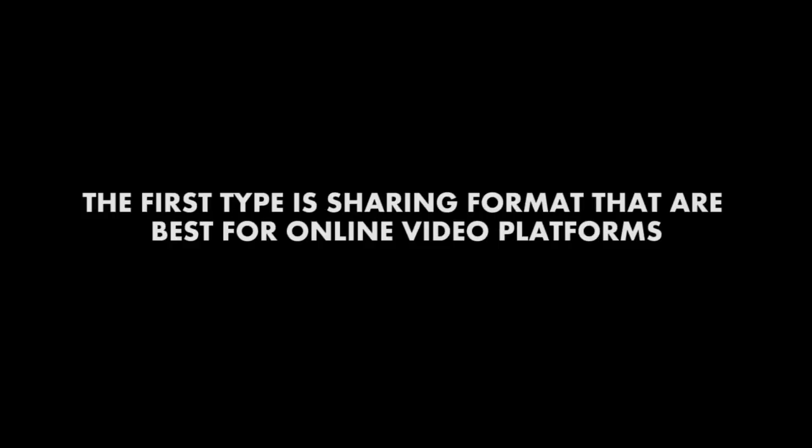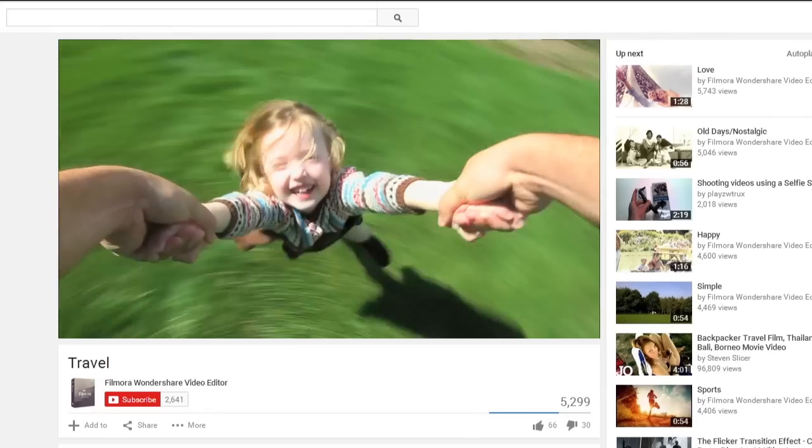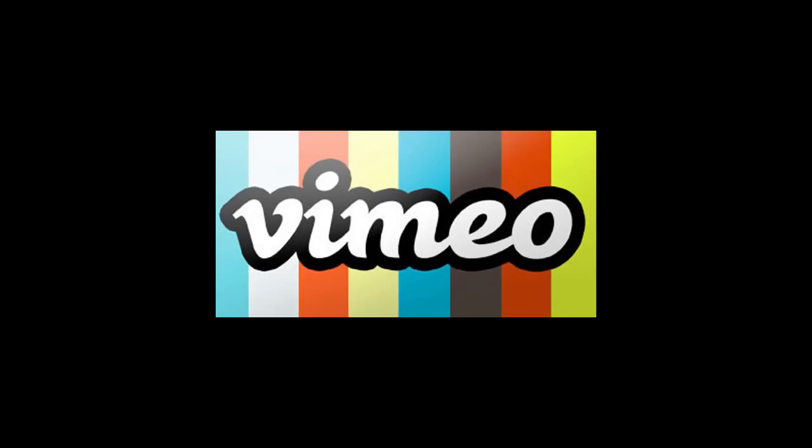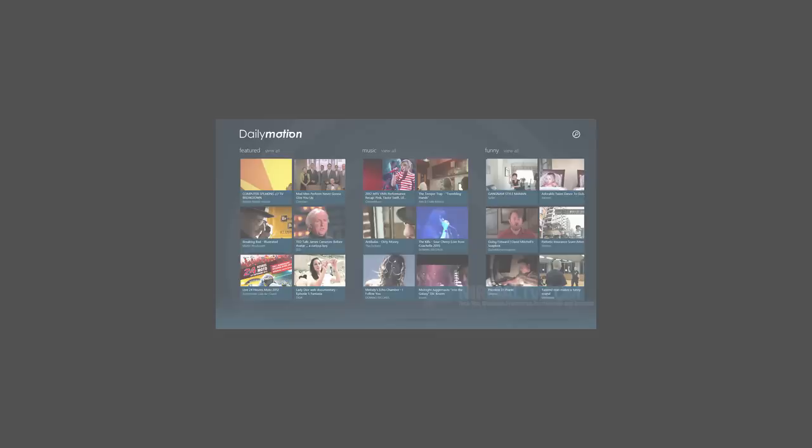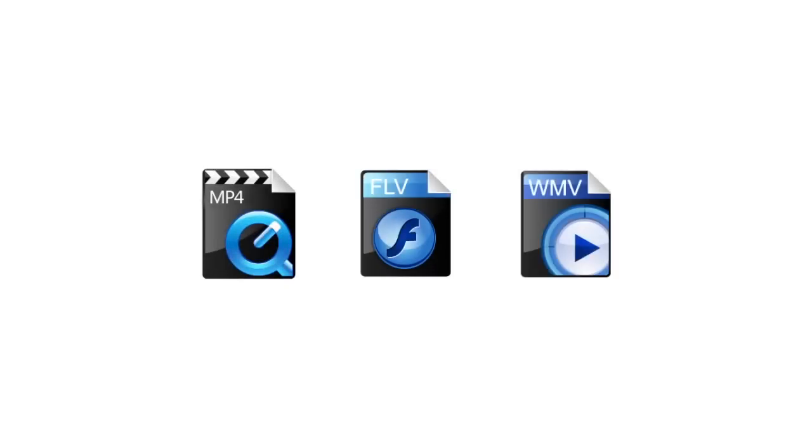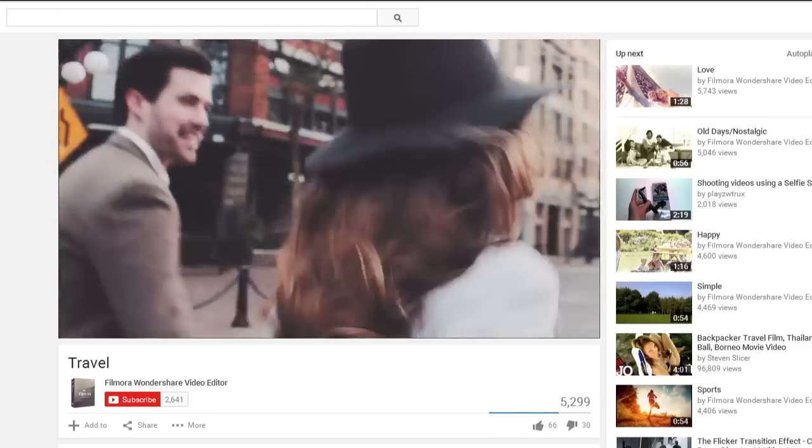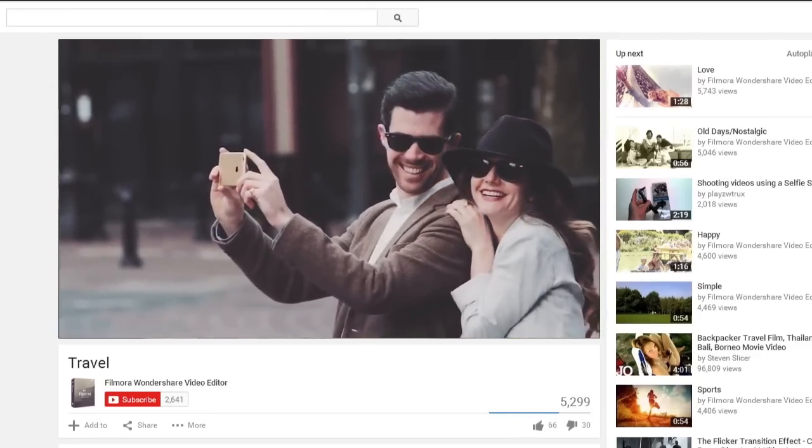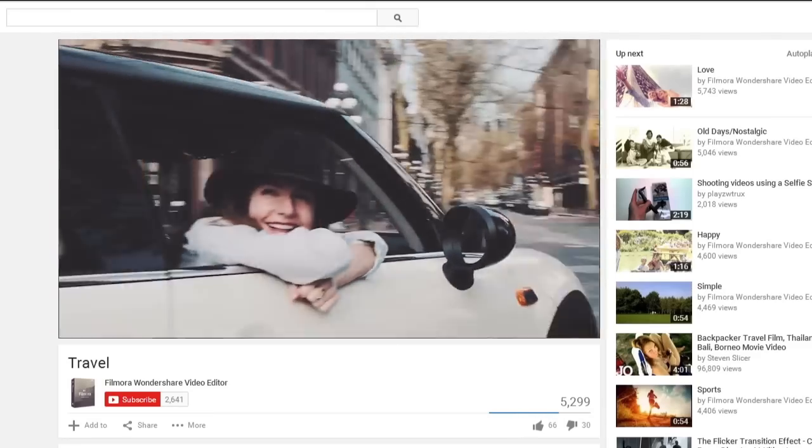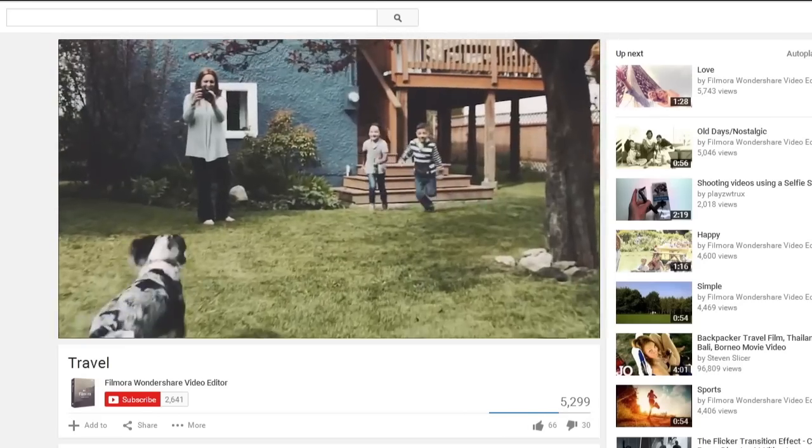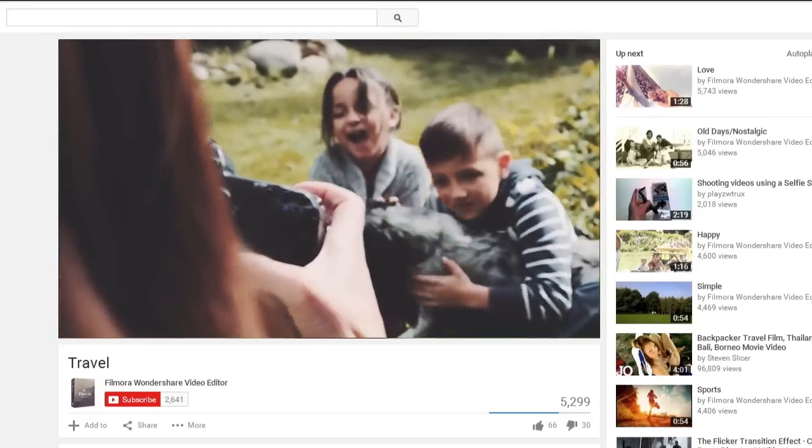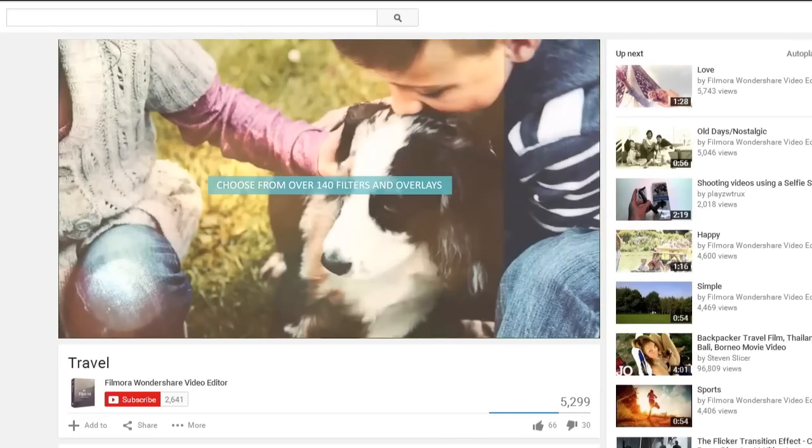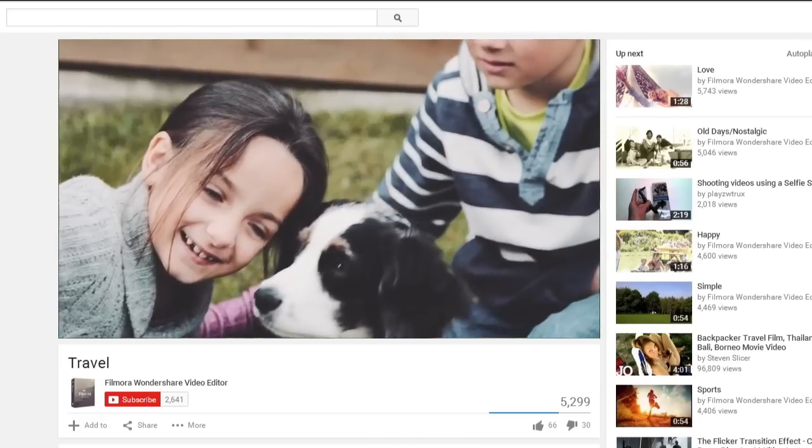The first type is sharing formats that are best for online video platforms. If you're making and uploading videos to online video sharing platforms such as YouTube, Vimeo, or Dailymotion, MP4, FLV, and WMV can be a good choice. On the one hand, all these file formats are supported by mainstream video platforms so there's no need to worry about compatibility issues. On the other hand, they have relatively smaller file sizes while still maintaining high quality, so it's very easy to stream and can also provide good watching experience.